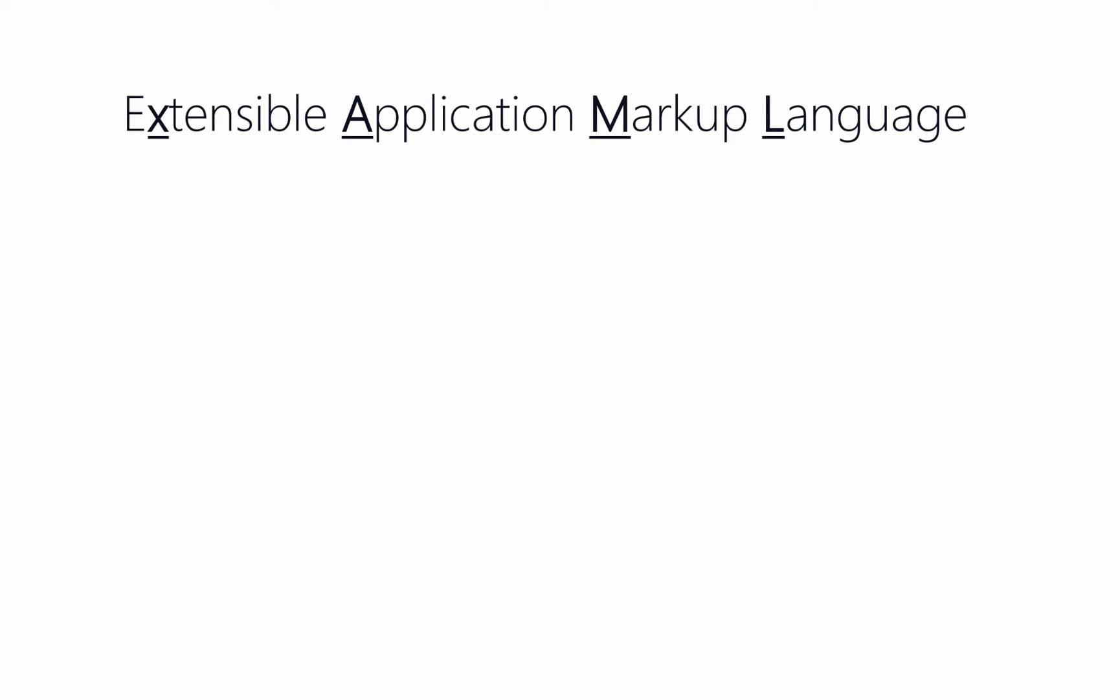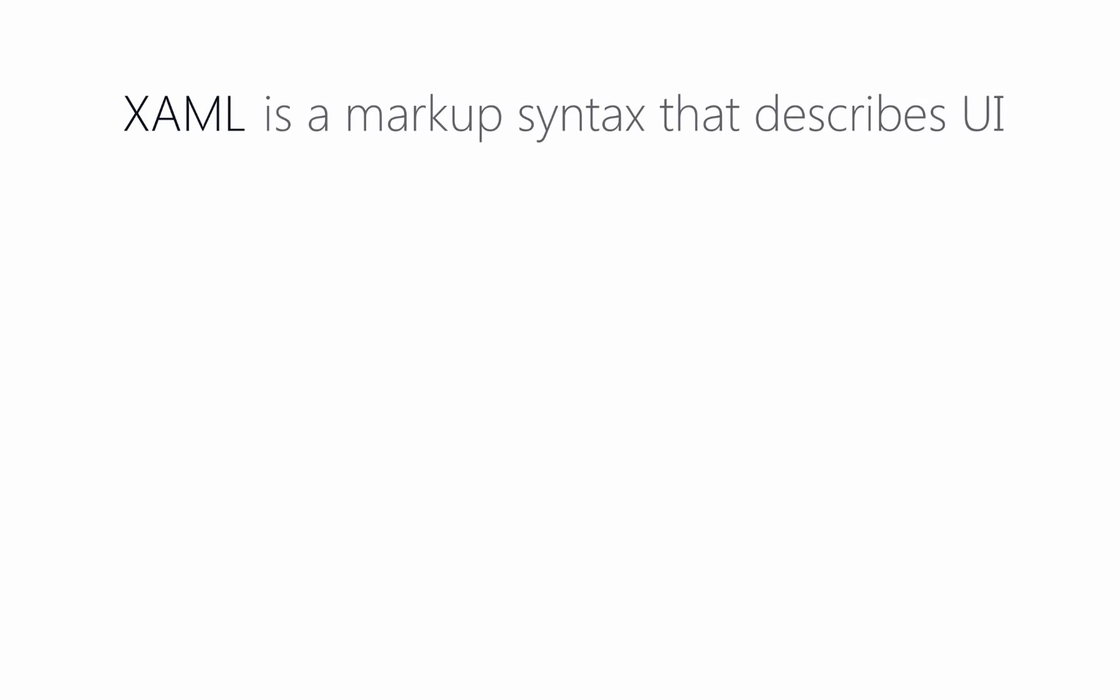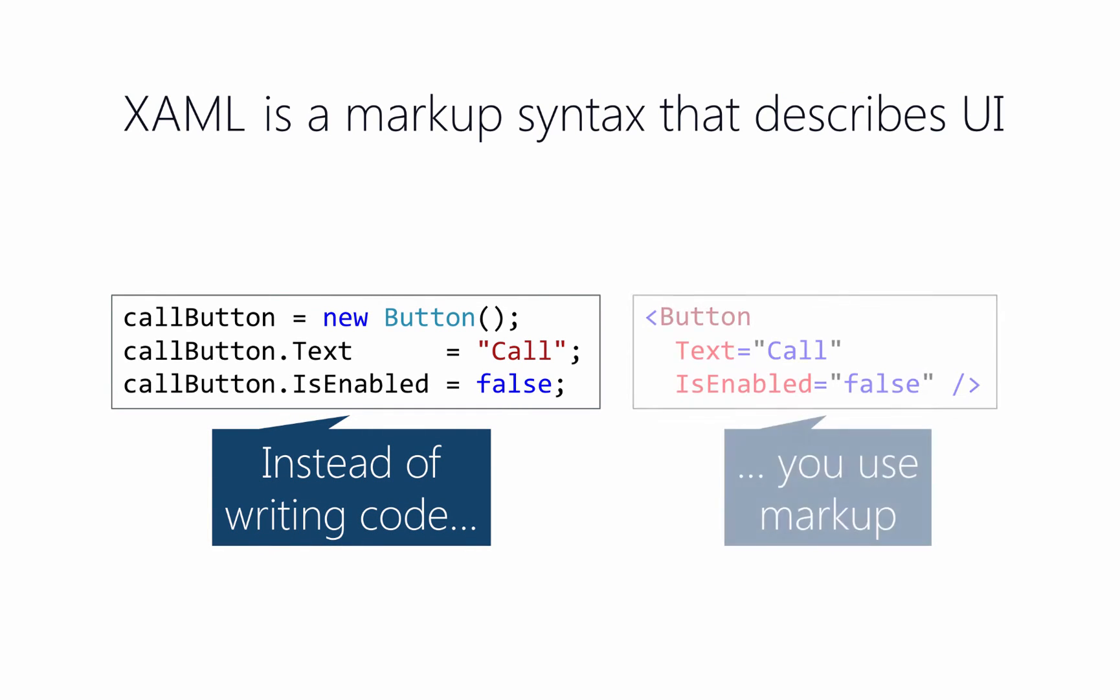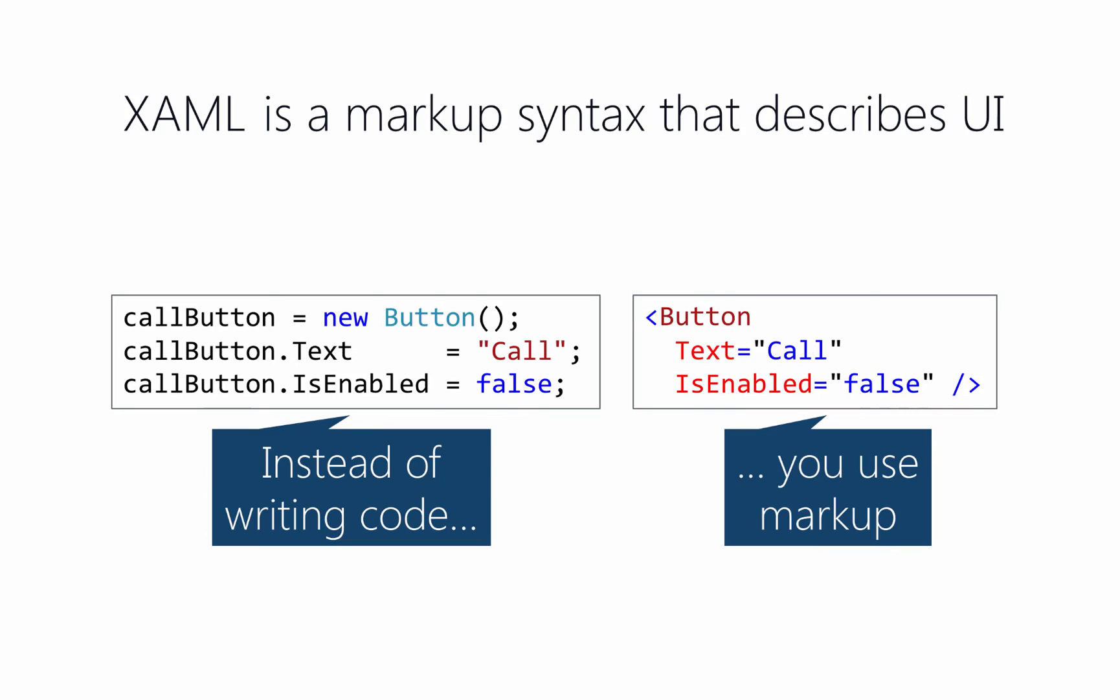So that's a bit of the motivation for a different approach. We're going to use something called the Extensible Application Markup Language, or XAML, to define our user interface. So it's a markup language that's intended and dedicated towards building user interfaces. Instead of the traditional approach where you write code, you use markup instead.